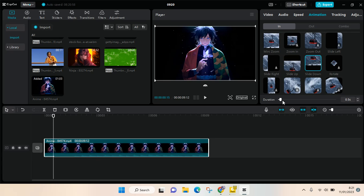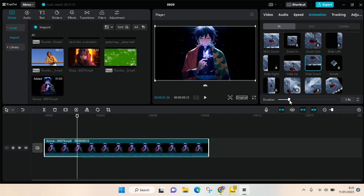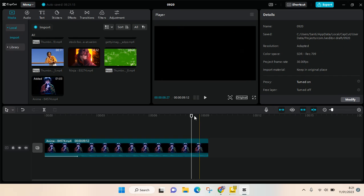And then after that, adjust the duration. So I'm going to make it slow, so I'm going to go with 1.8 seconds. It'll go like that. Okay, so after that you can just go back and then the animation has been added to your video.